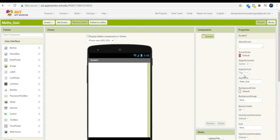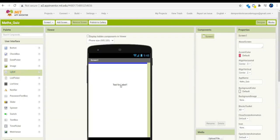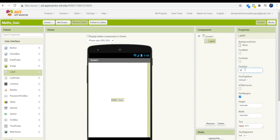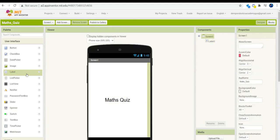First, we are going to click on Screen 1 and set the horizontal and vertical arrangement to center. After doing this, we are going to drag out a label. The label text will be 'Math Quiz'. If you want, you can also rename it here, but I will do it at the end of the video to save time.